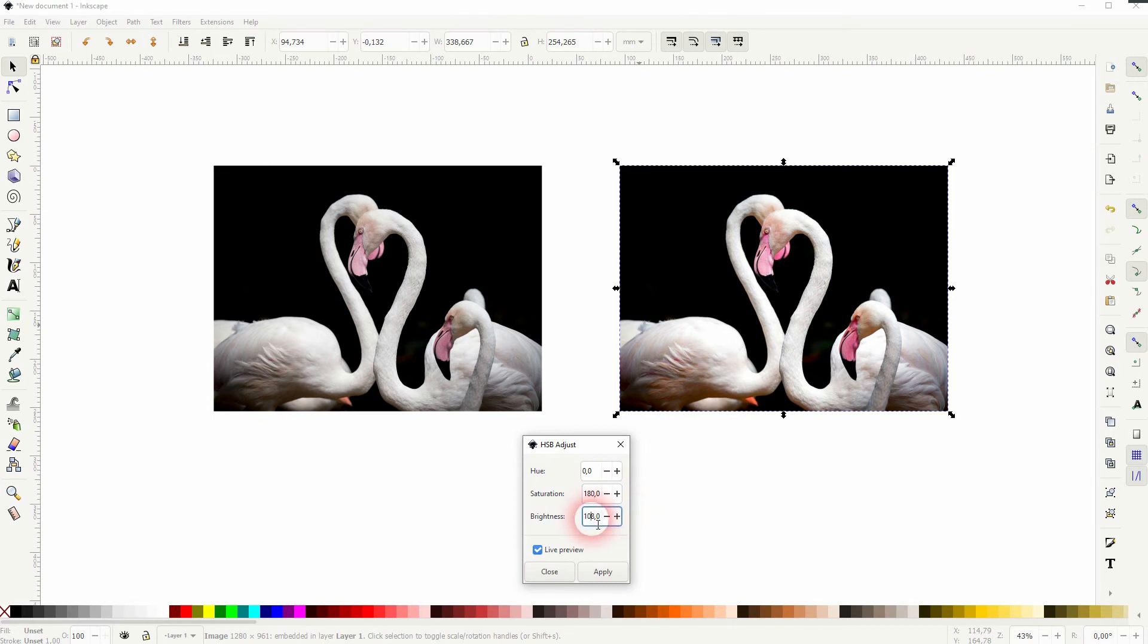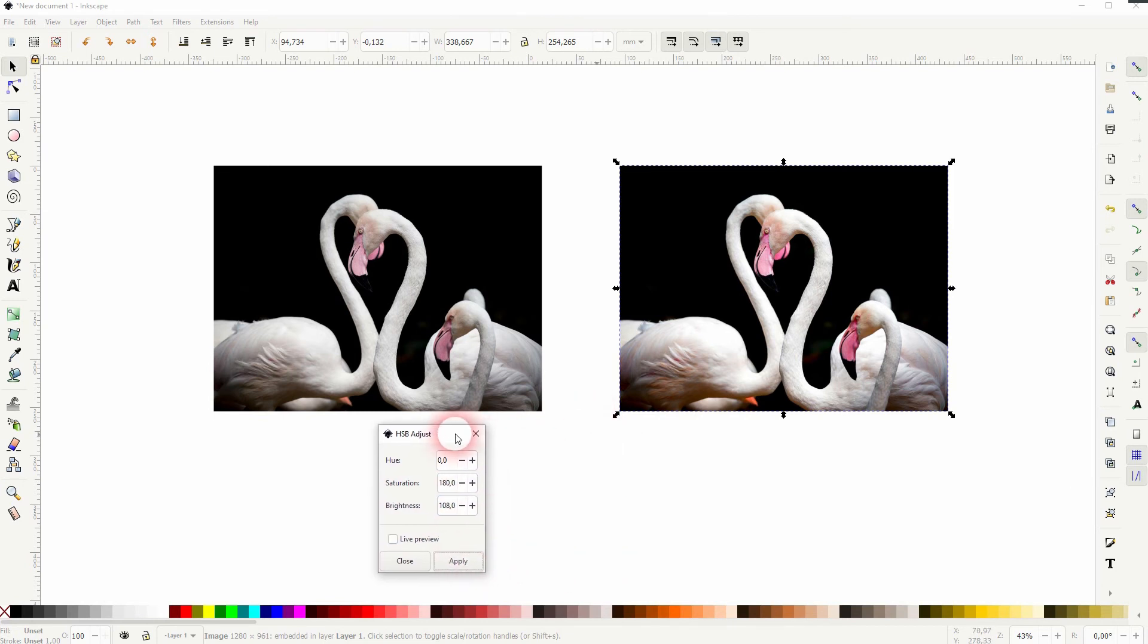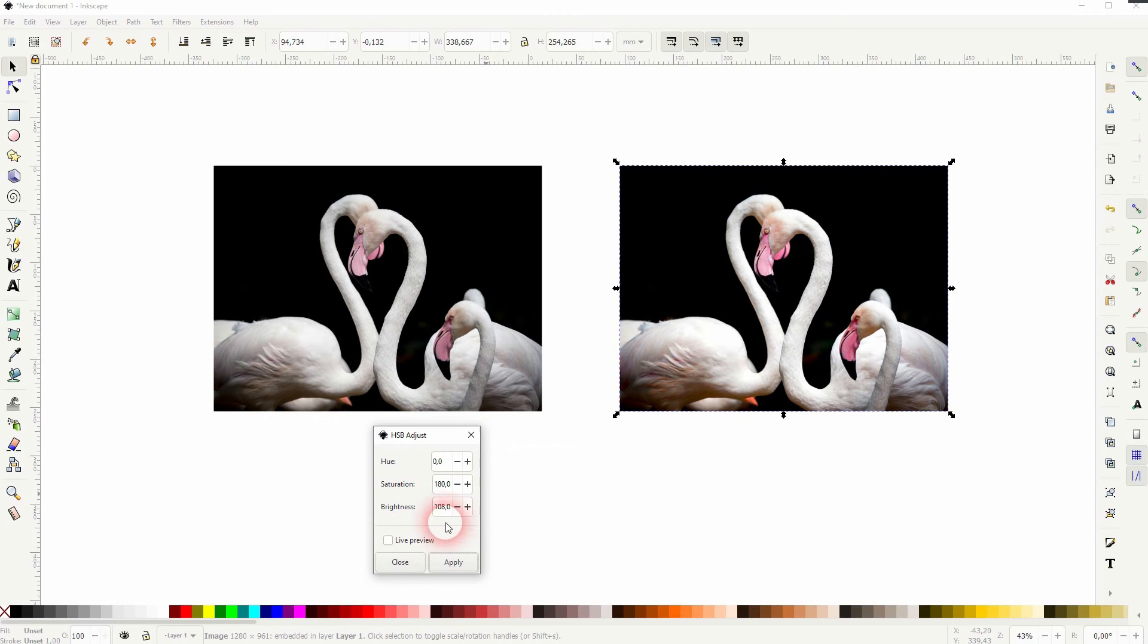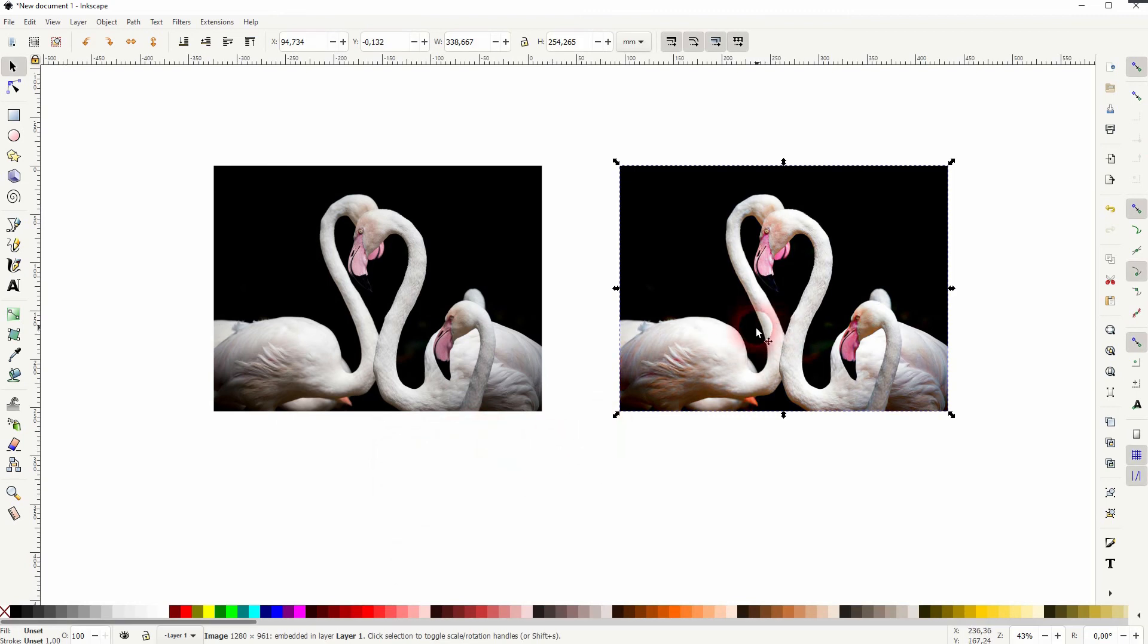So you can add the HSB adjust multiple times to an image, and that gives you even more possibilities to add brightness and saturation beyond the maximum.